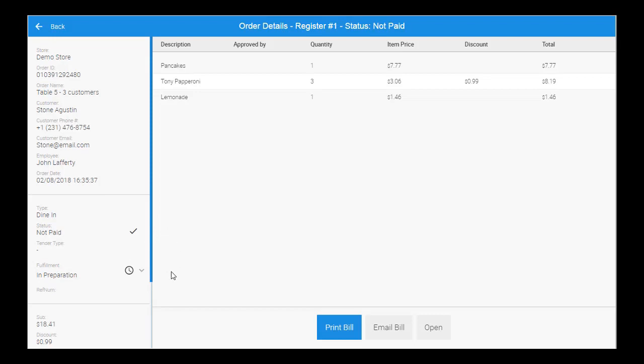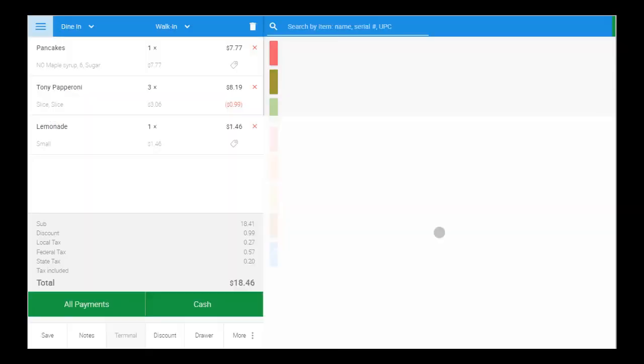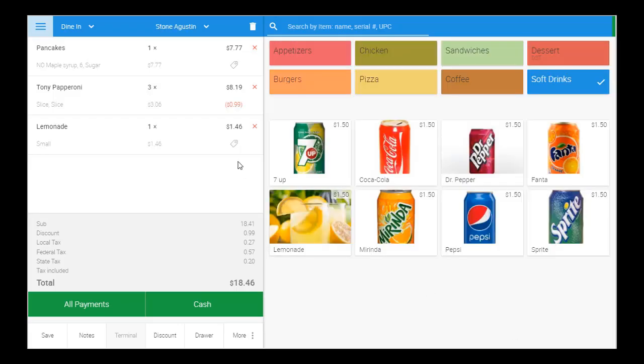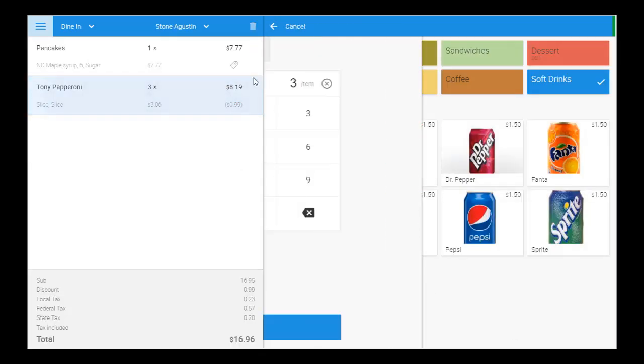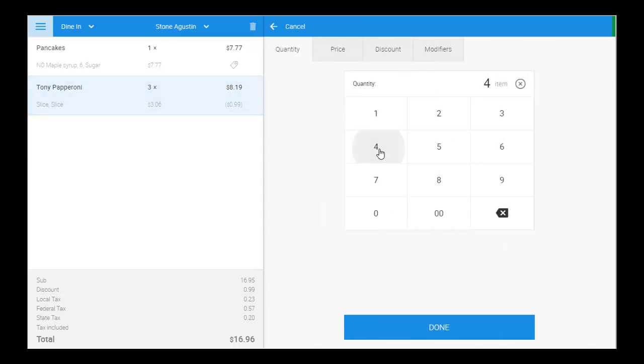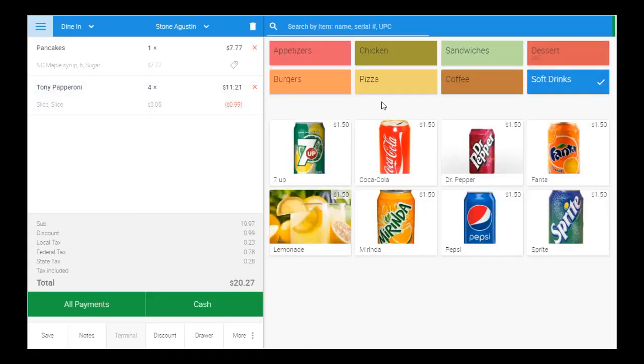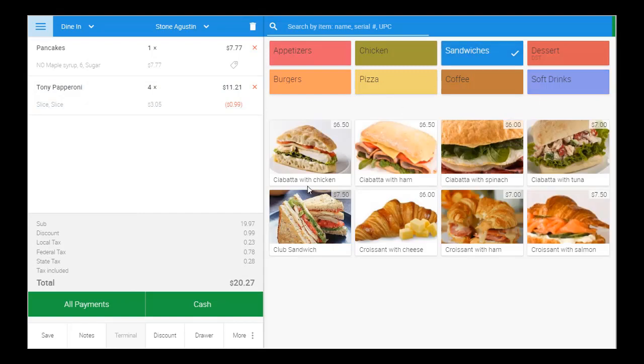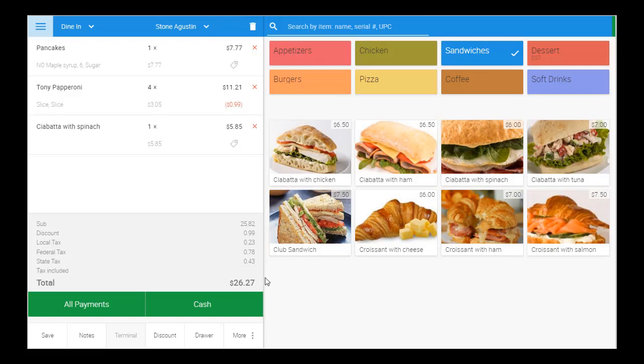Once the saved order is reopened, further edits could be made to the order and more items can be added as well. All of the order's pricing information, including discounts, taxes, and tips, are displayed in the Totals section.